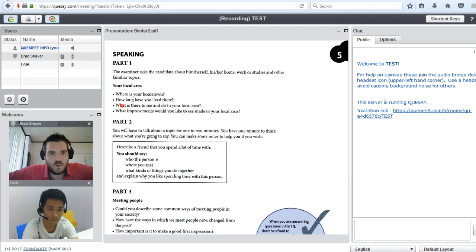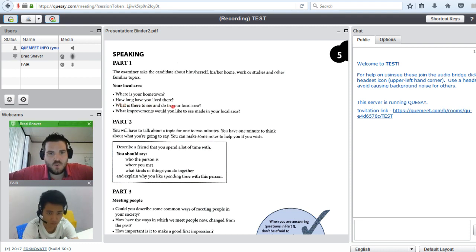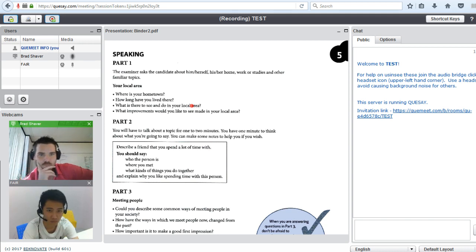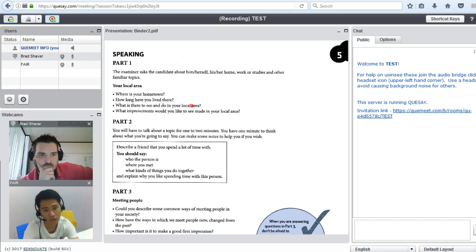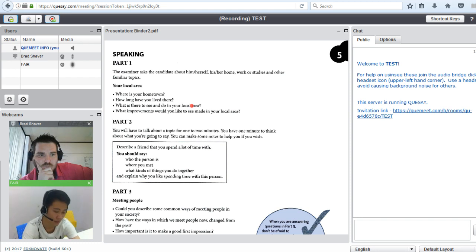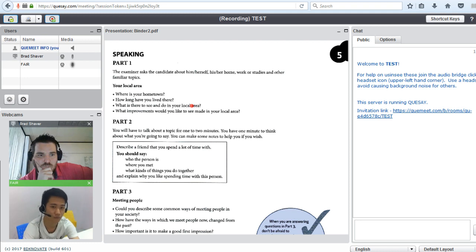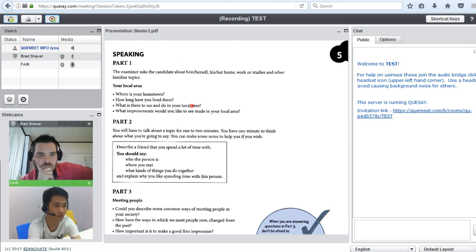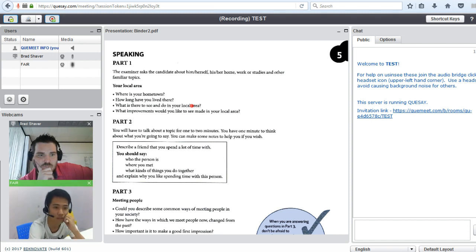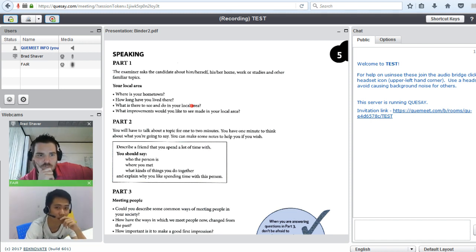What is there to see and do in your local area? In my local area has a crocodile farm. It has many animals and most crocodile in the world.